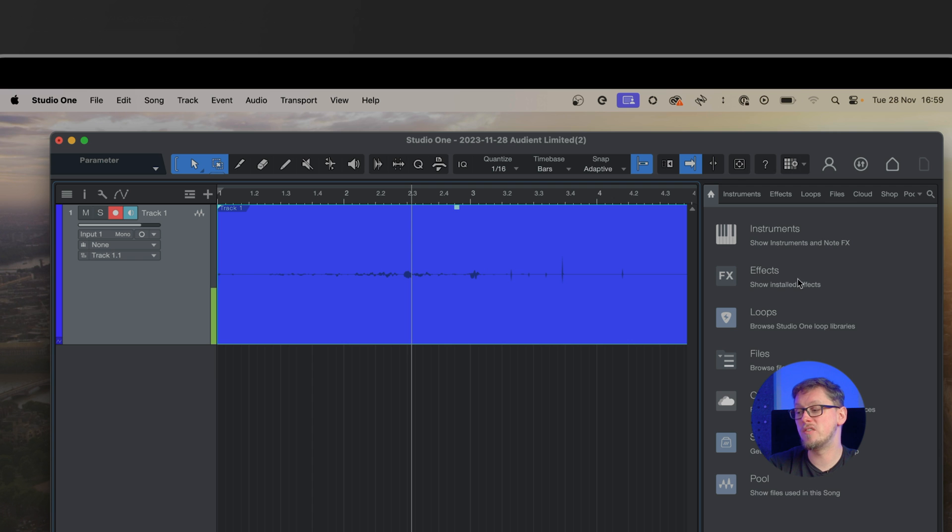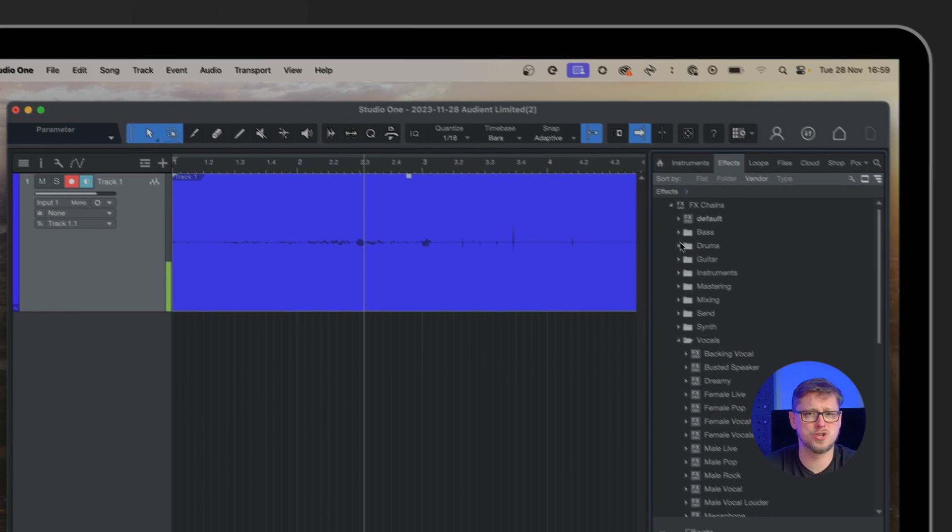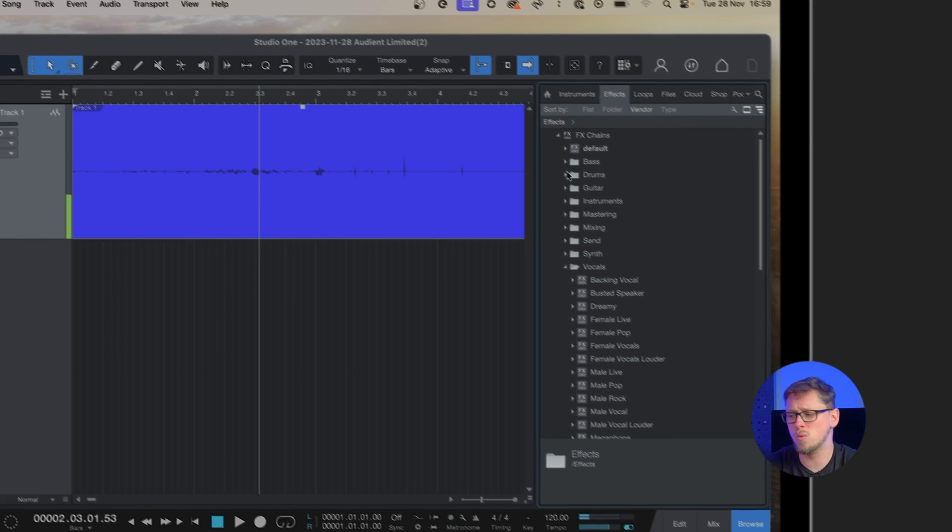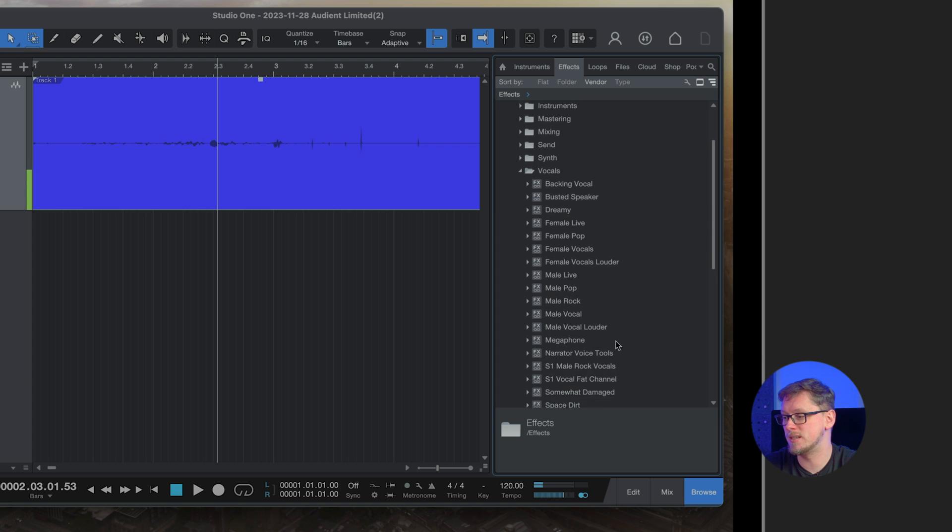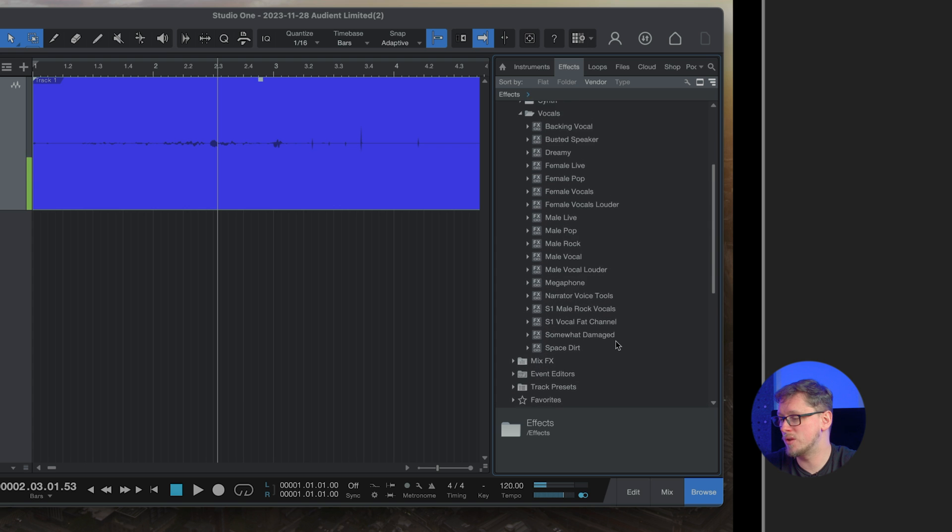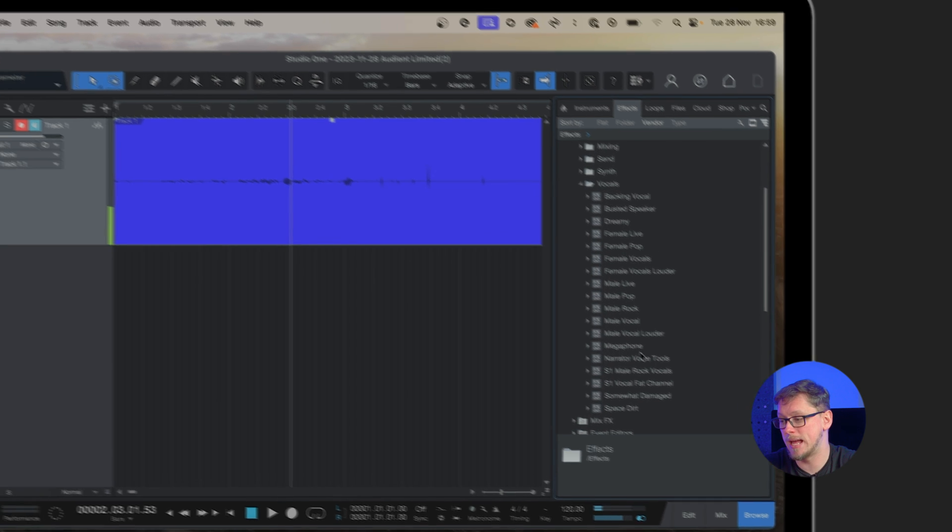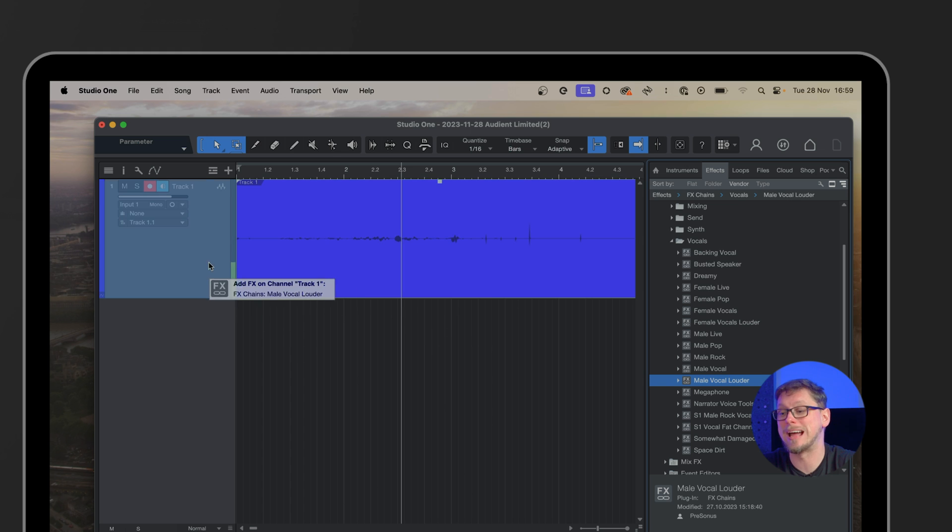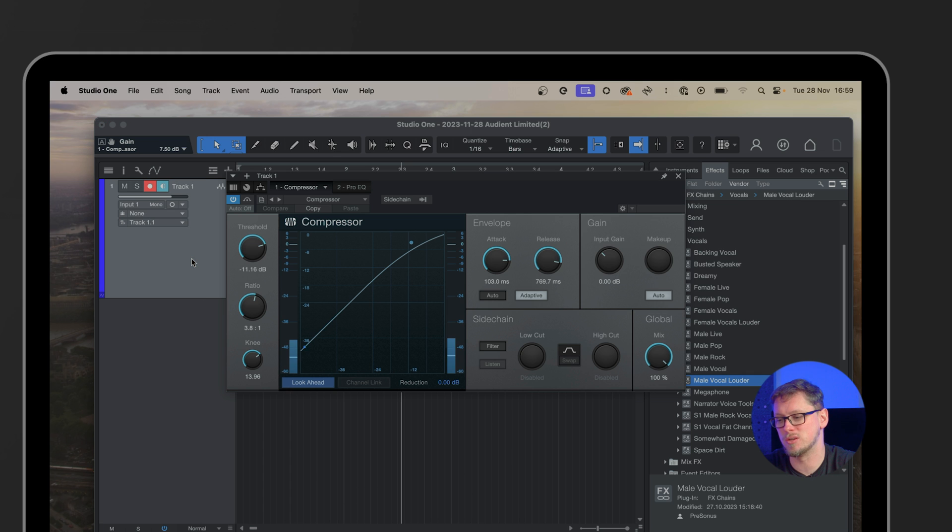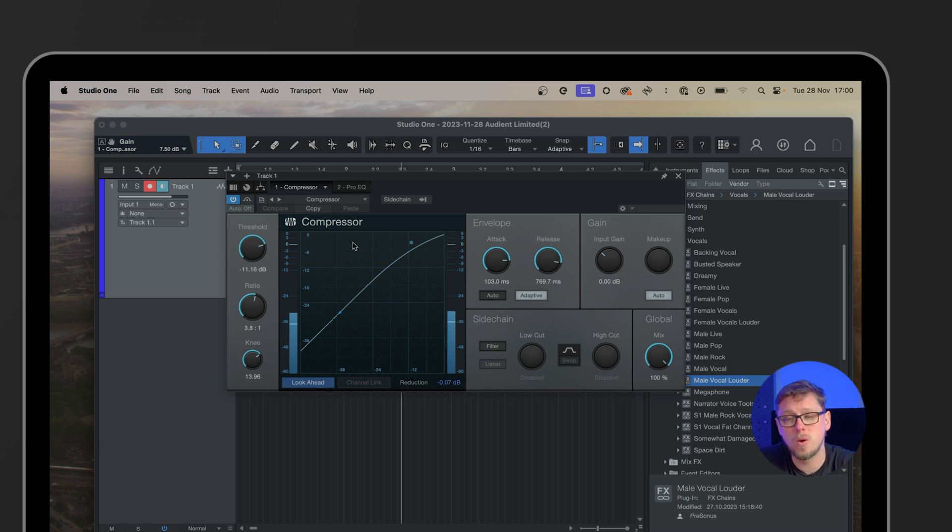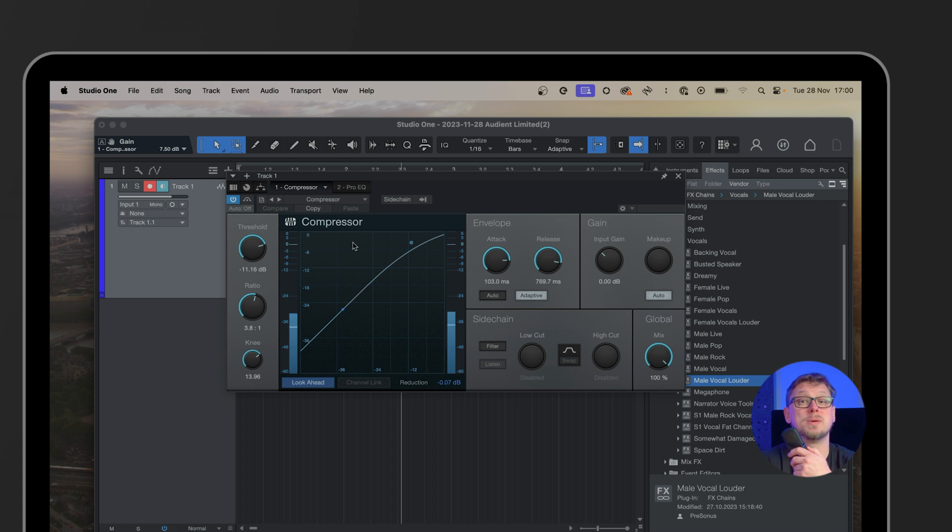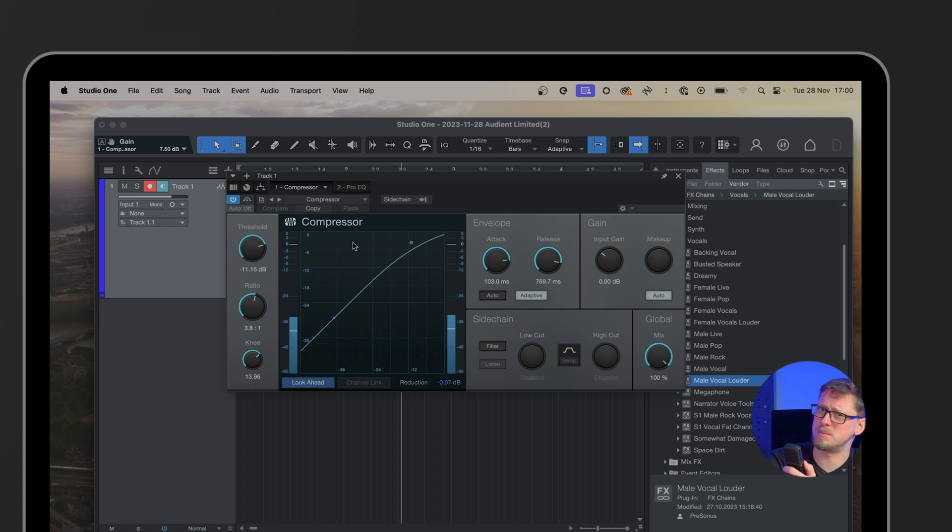Now if we wanted to record this with effects, let's say compression, EQ, all those kinds of things, then we would click the effects on the right hand side and we could then drop onto this track any type of effects we like. Like male vocal louder might be a good one. That will have things like compressors on there, ready to go. So that's all ready for me to record with and I will be able to hear that through the headphones or the monitor speakers. Do be careful of feedback.